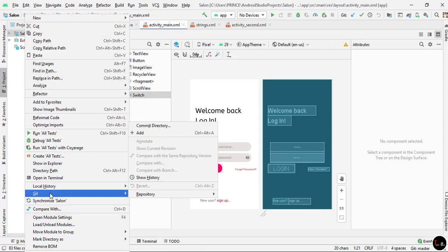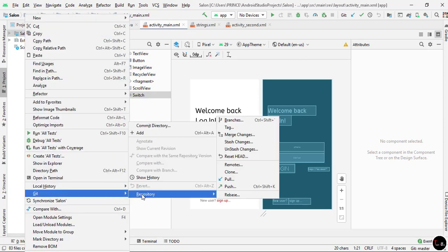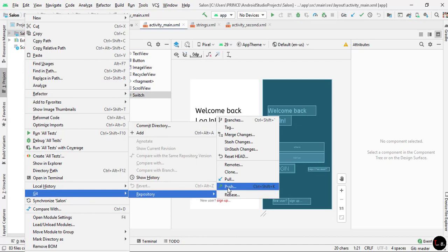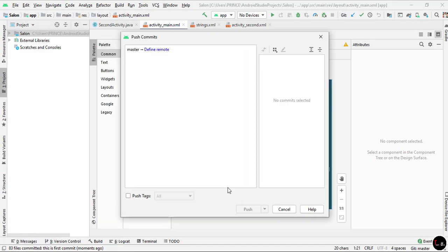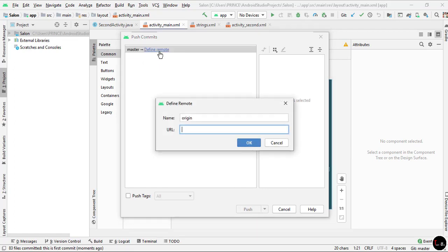Now click on Define Remote. You can see a dialog box is open. Here the URL is empty, so we have to paste our GitHub repository URL.